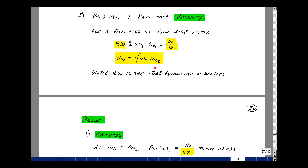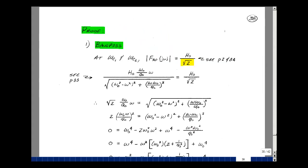Now why would that be true? As we show back on page 2, the corner frequencies for a bandpass filter are where the amplitude drops from the center frequency value to that over the square root of 2 — in other words, down 3 dB. Let's take the magnitude expression from page 33 and set it equal to H₀ over the square root of 2. We can see from the graph that there are two such frequencies, so let's solve for them.